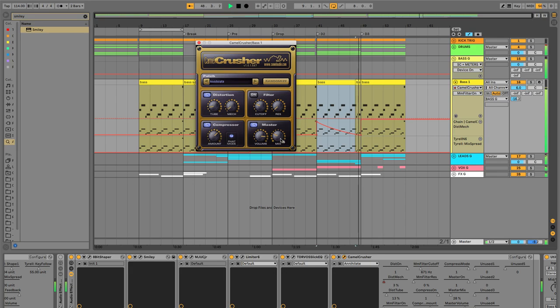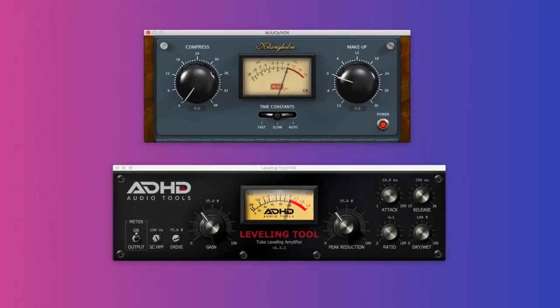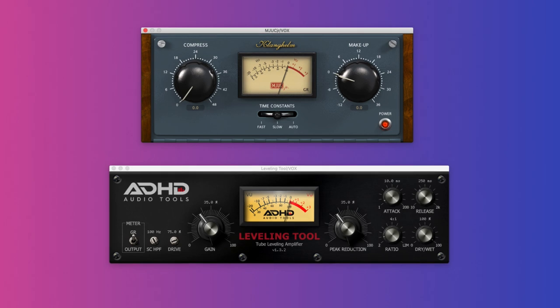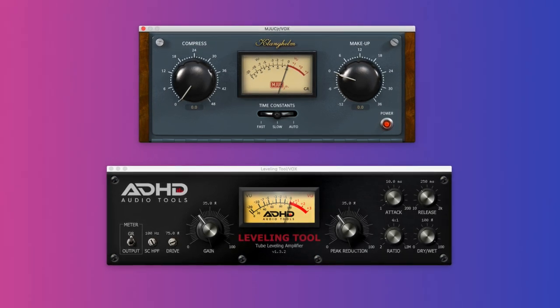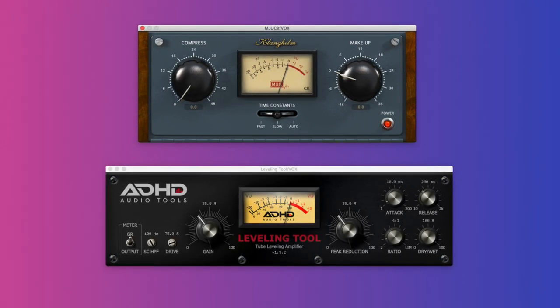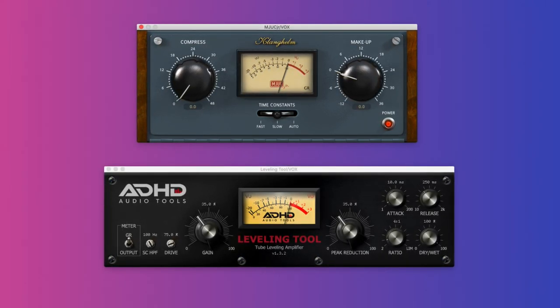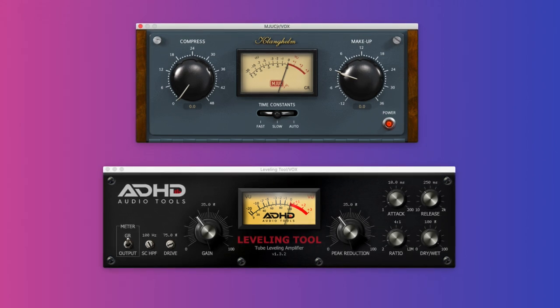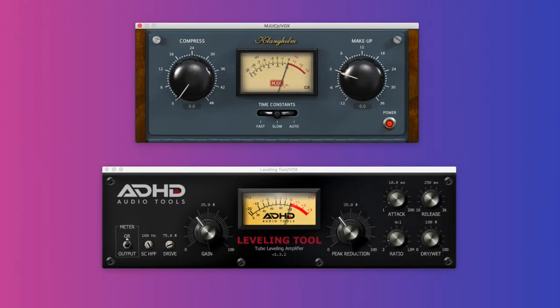The MJUC Junior and the ADHD Leveling Tool. These are compressors that sound natural, smooth, and musical, best suited for controlling bass and vocals. The MJUC Junior is more simple and the ADHD plugin gives you more control, most importantly over attack and release.